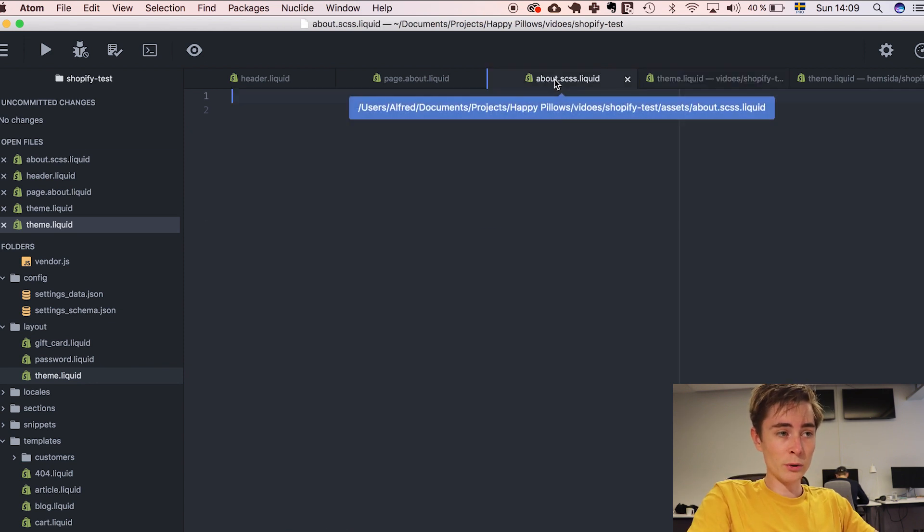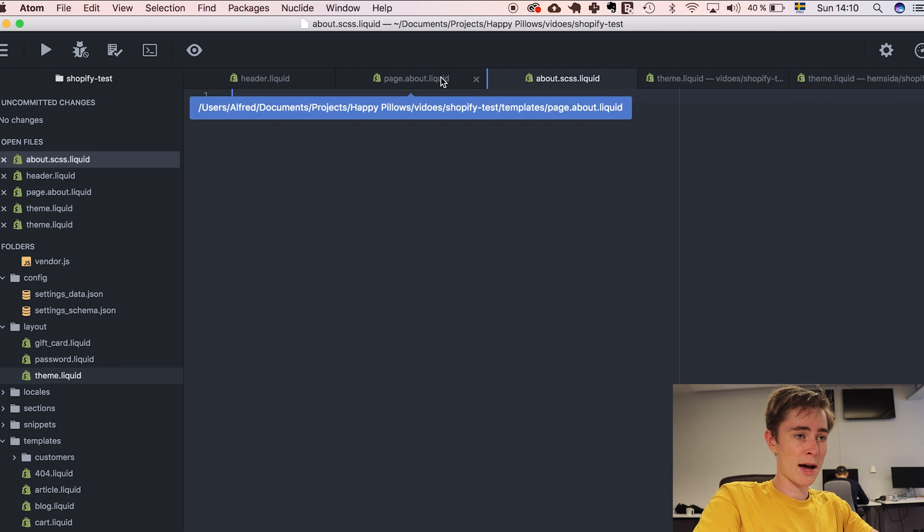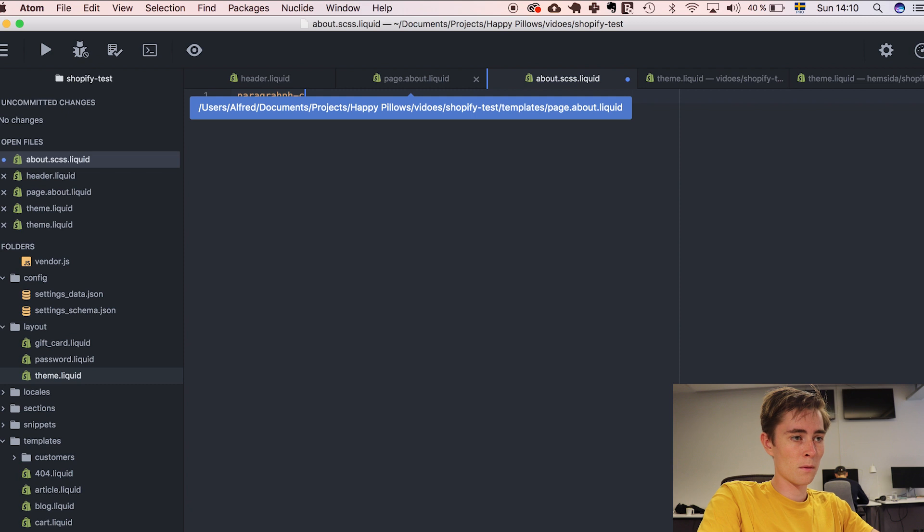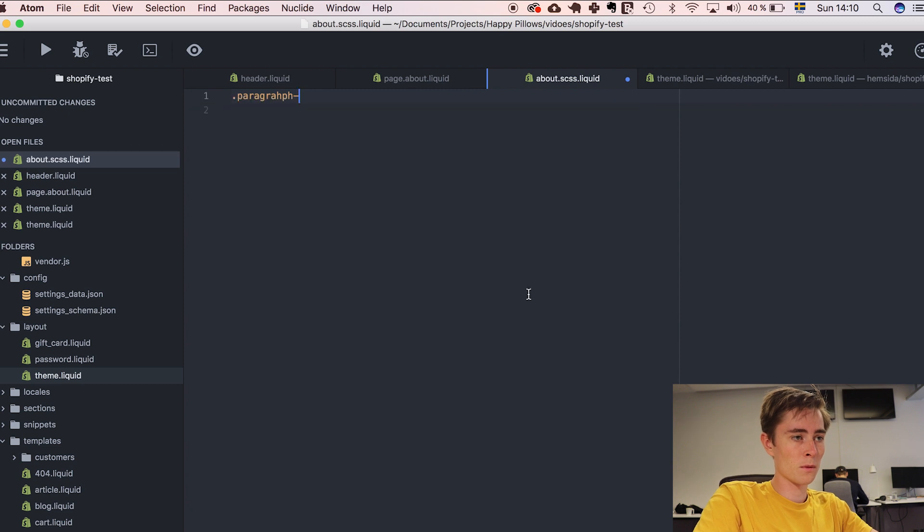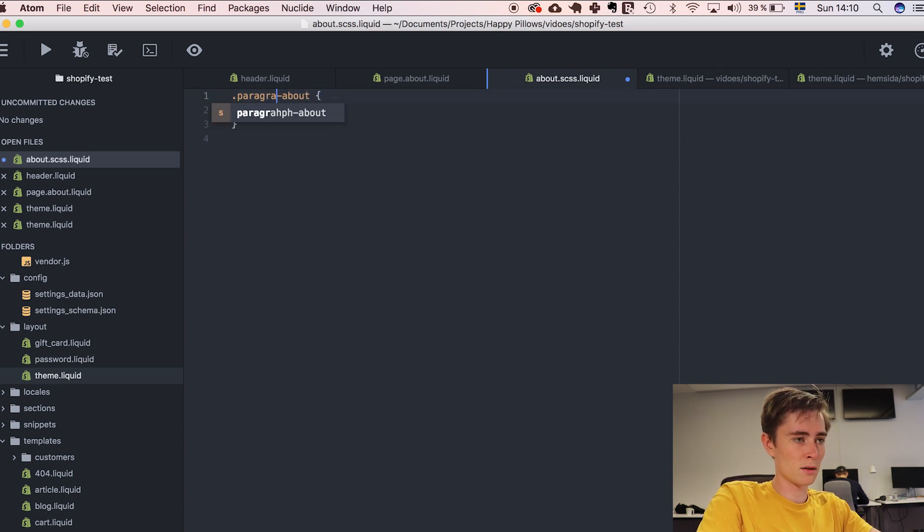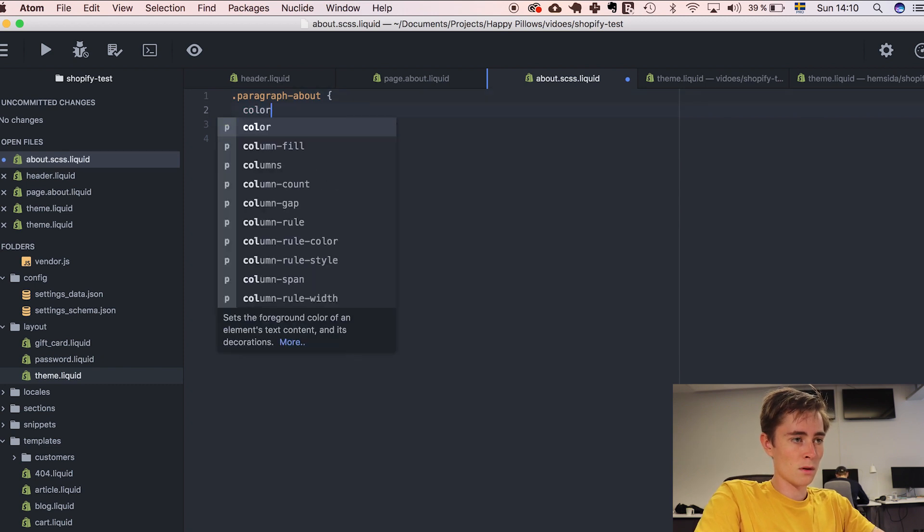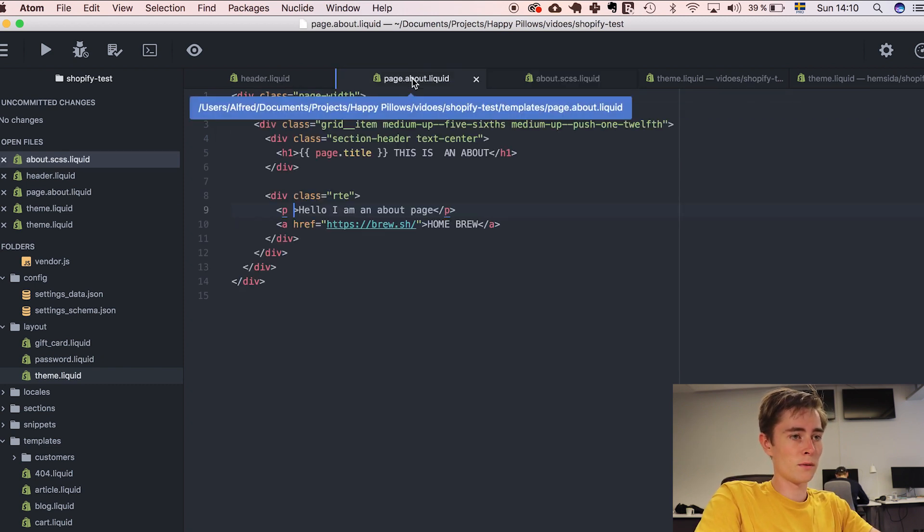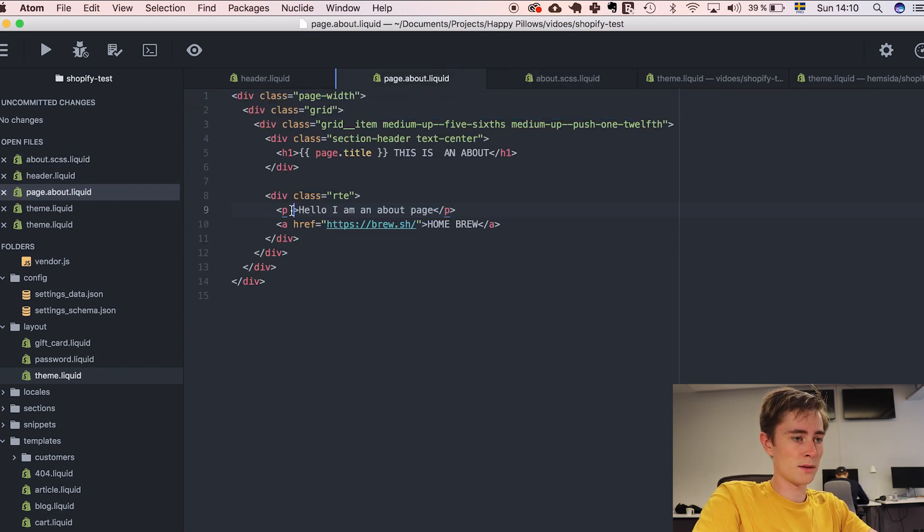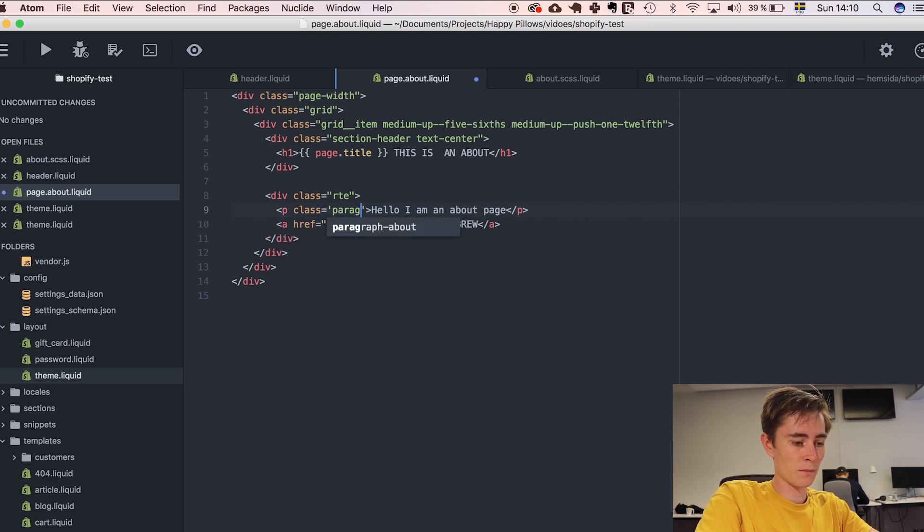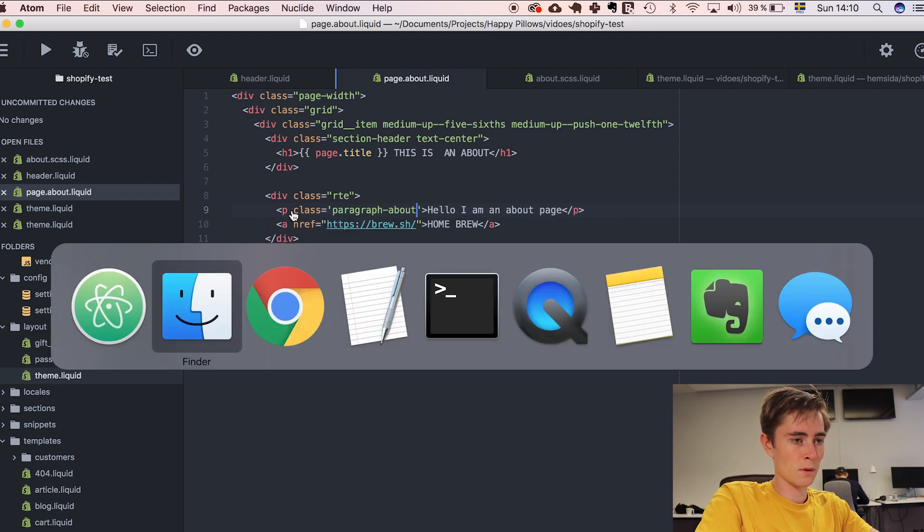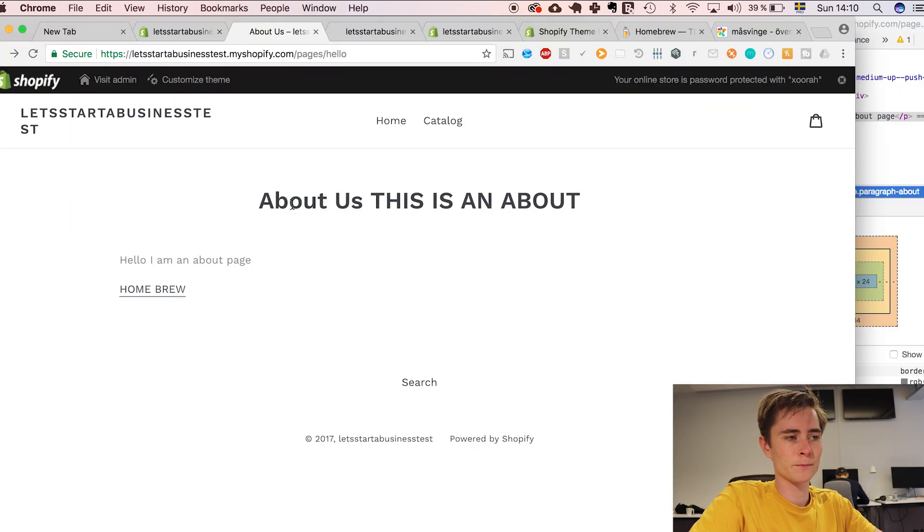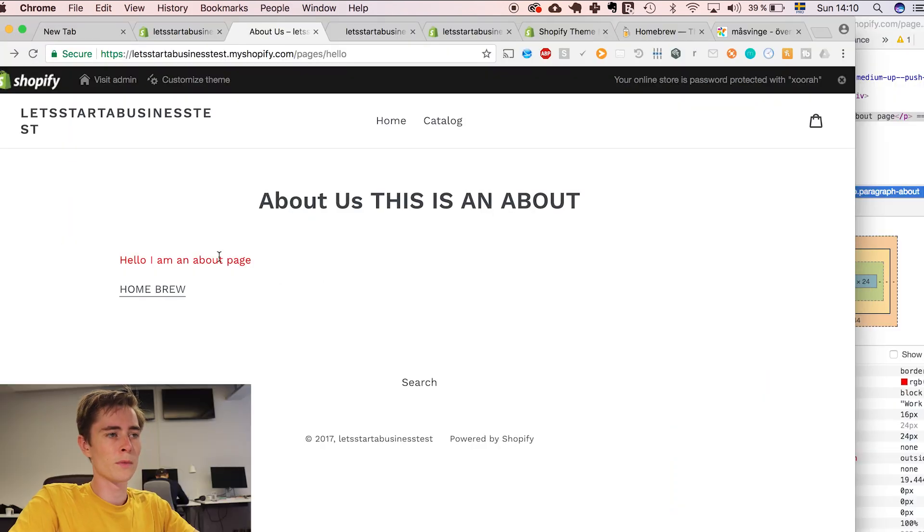Now we have it included and we can add stuff like a class for the paragraph. My spelling is not what it used to be. Color red. Can add this as a class to the paragraph. And this should now work. Boom.